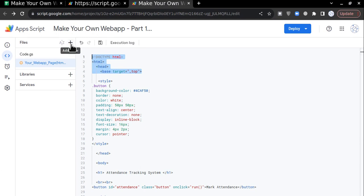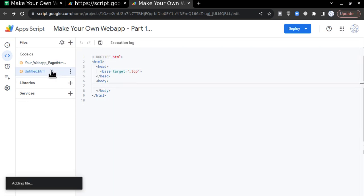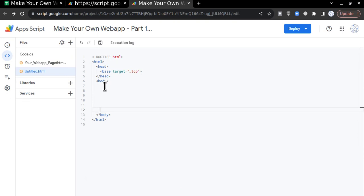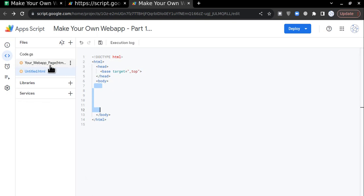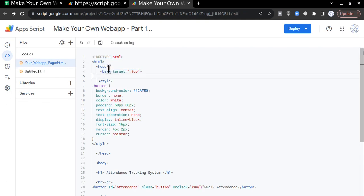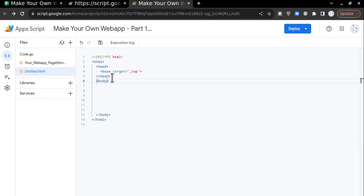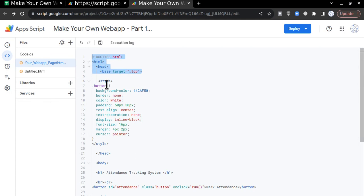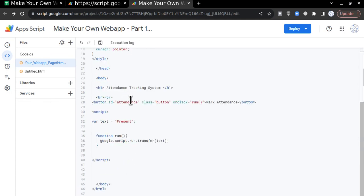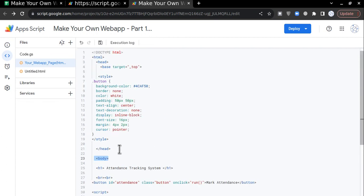Let me show you with the help of the plus button — click it, click on HTML — and it will give you a file like this. You can see that these lines are already predefined, so we don't have to write them. We are going to write our code in between the body tags. Comparing this to my code, the body starts here.